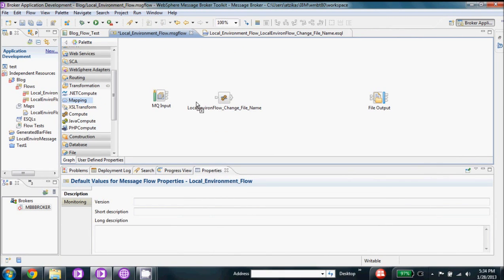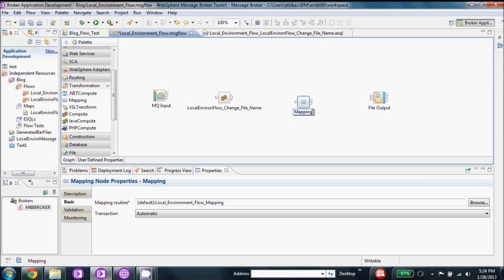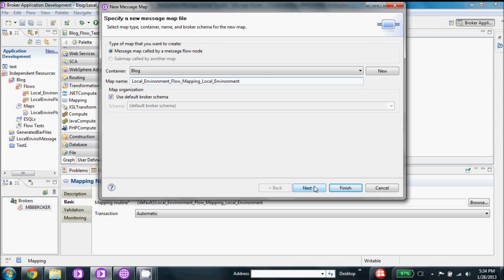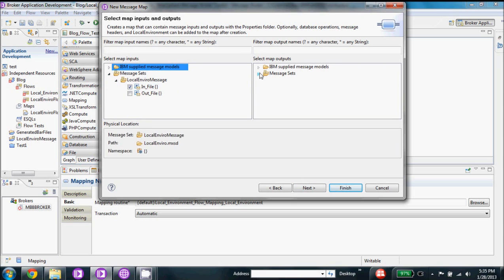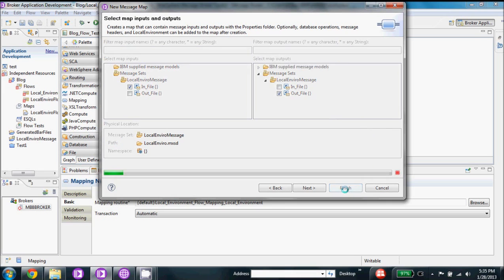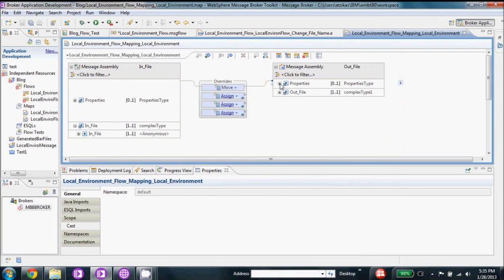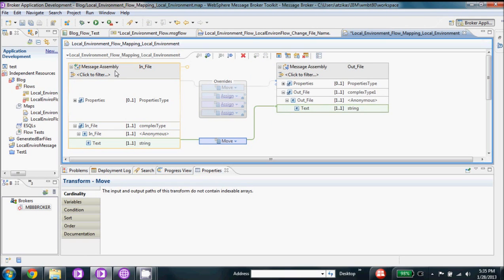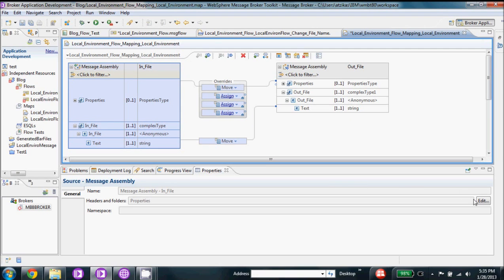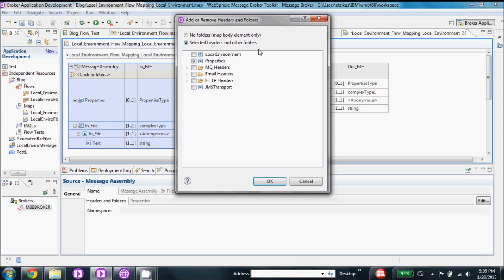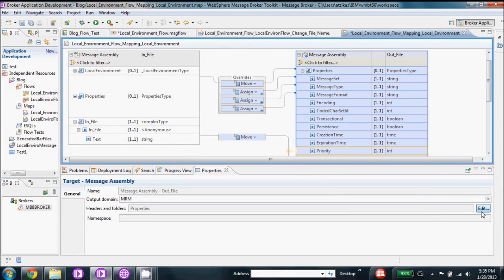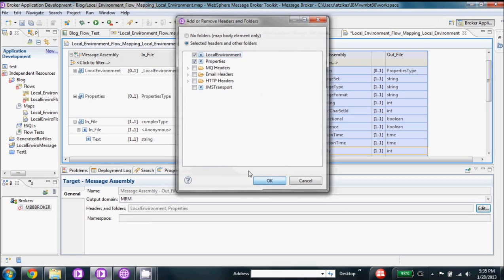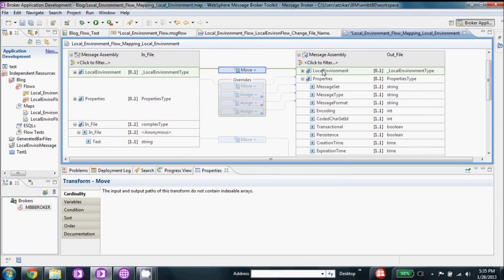Next we'll go back to our flow and add a mapping node. We'll give it a nice name, go into it, leave all the defaults, and use our message set we already created — in to out. The first thing we're going to do is set our in to out to each other. The important step is we're going to add the local environment to the headers and footers. We'll make sure this is selected, go to Edit and set the properties to local environment. Same thing on the other side — Edit, local environment. Now we're just going to drag to connect and map it across, and we're all set for the mapping.